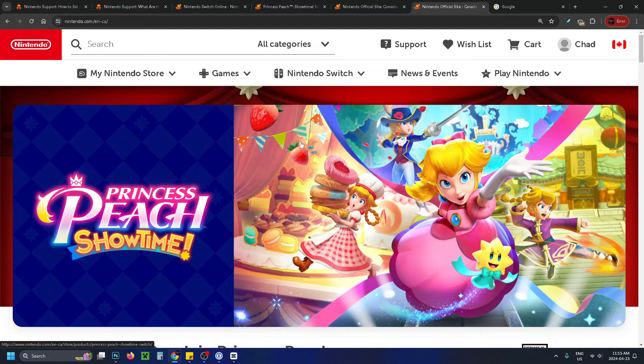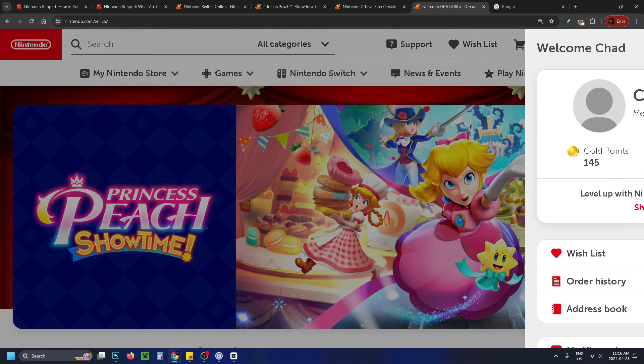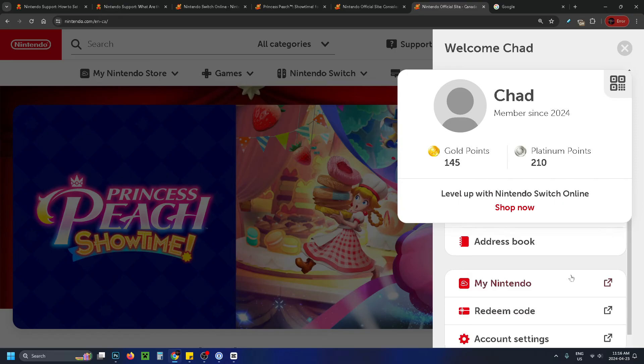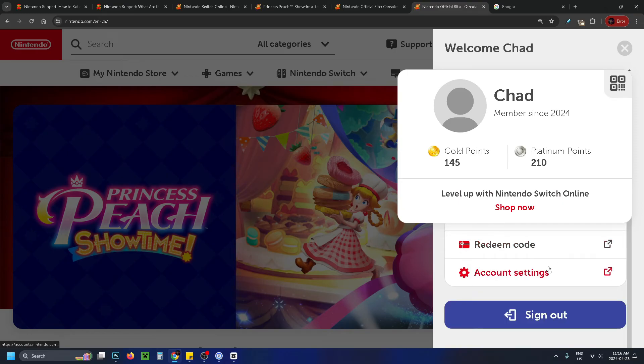Once you've signed in, you'll be brought back to the home menu. Select your name in the top right corner, then scroll down and select account settings at the bottom.